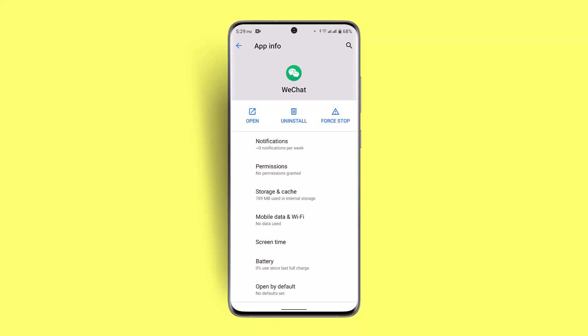These are some of the ways to fix the 'too many operations' error on WeChat app. I hope the video is helpful. Make sure to like, share, and subscribe to our channel. Thank you for watching, see you in the next video.